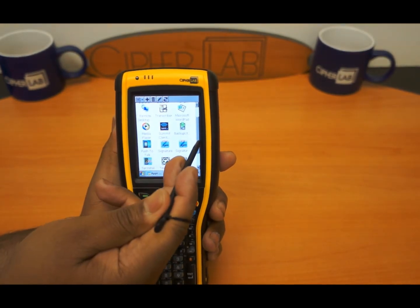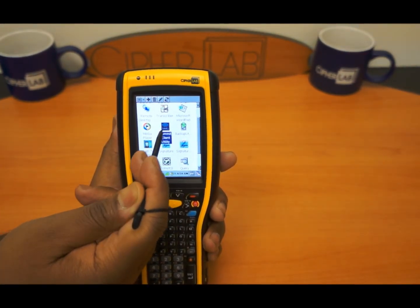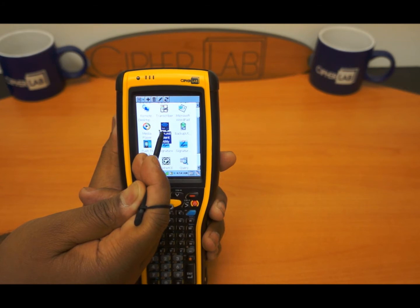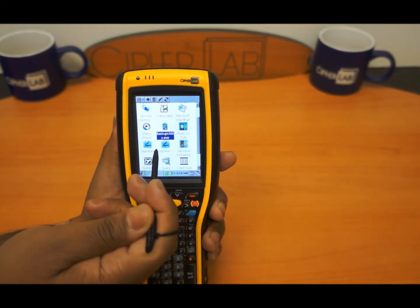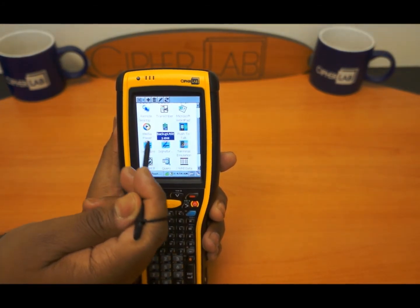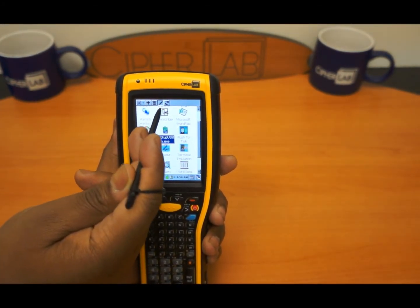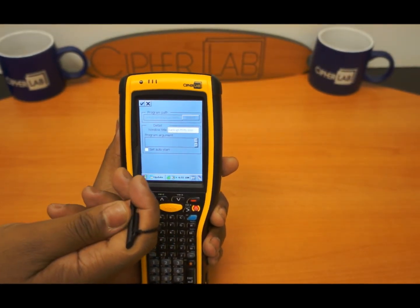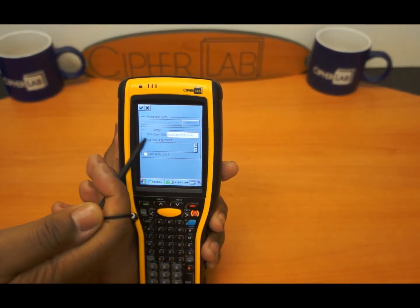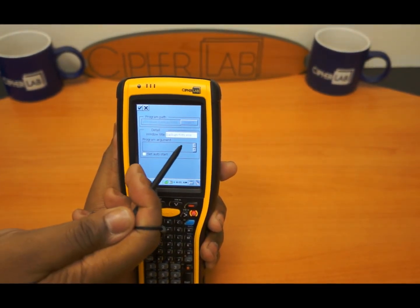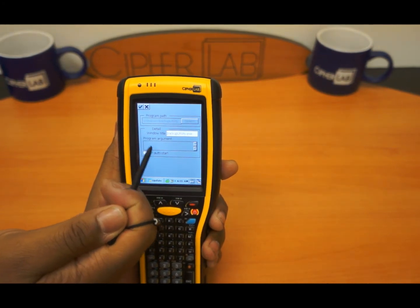Once again you can edit all this information, remove this if you don't want it on here, hit delete and that removes it. There are all kinds of ways you can set the title of the actual file when you call it.